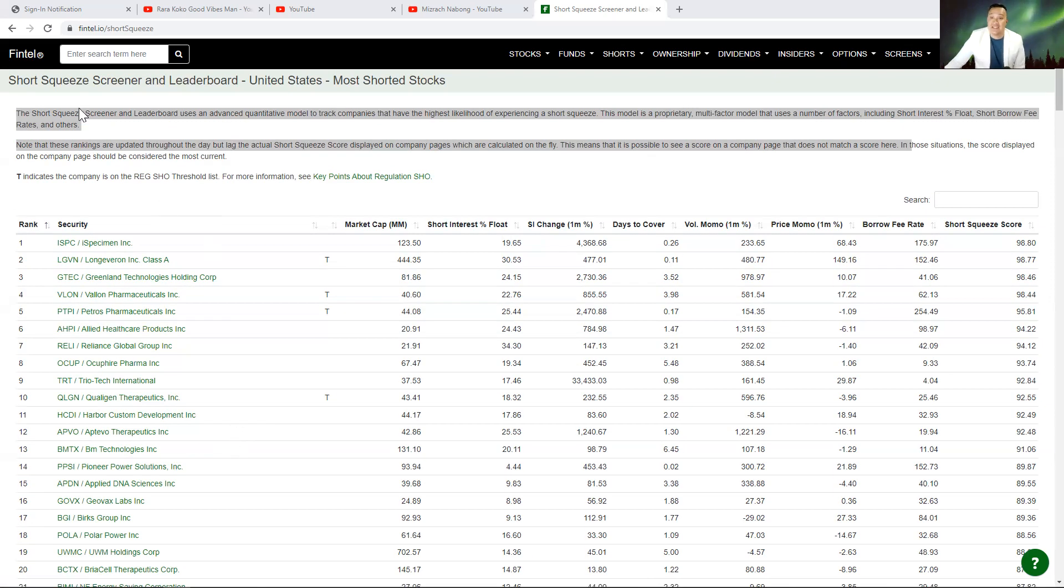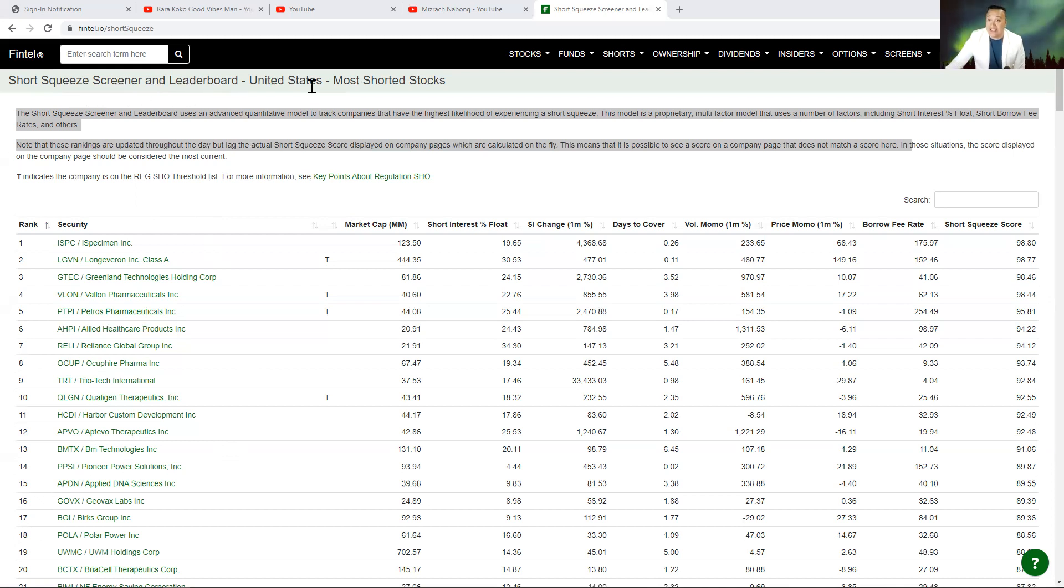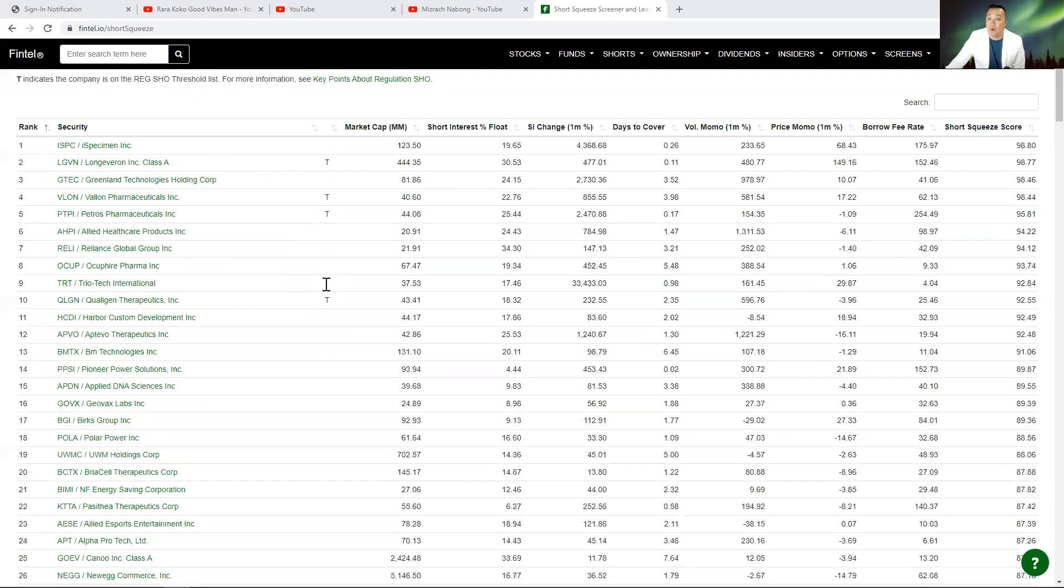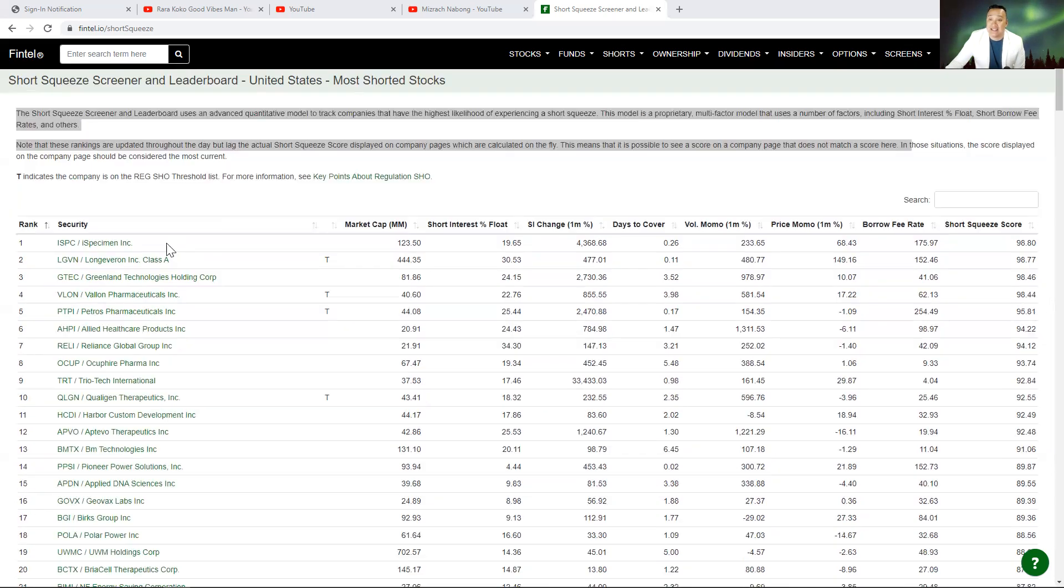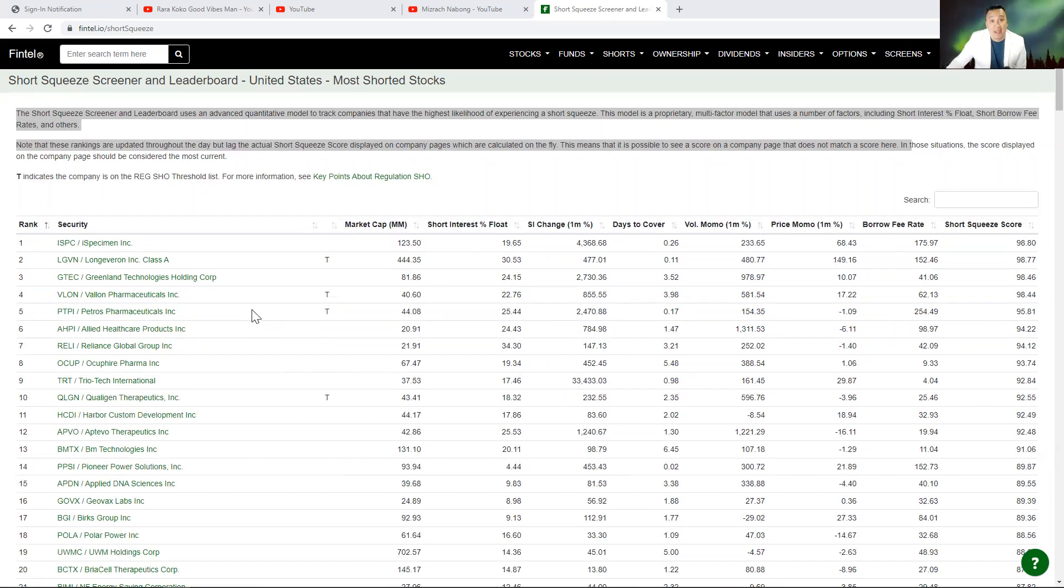Okay guys, this is the top short squeeze screener and leaderboard for the United States. And this is Fintel. And this is going to be for the next week, guys. Now, if you like this kind of update, please subscribe and also hit the like button.